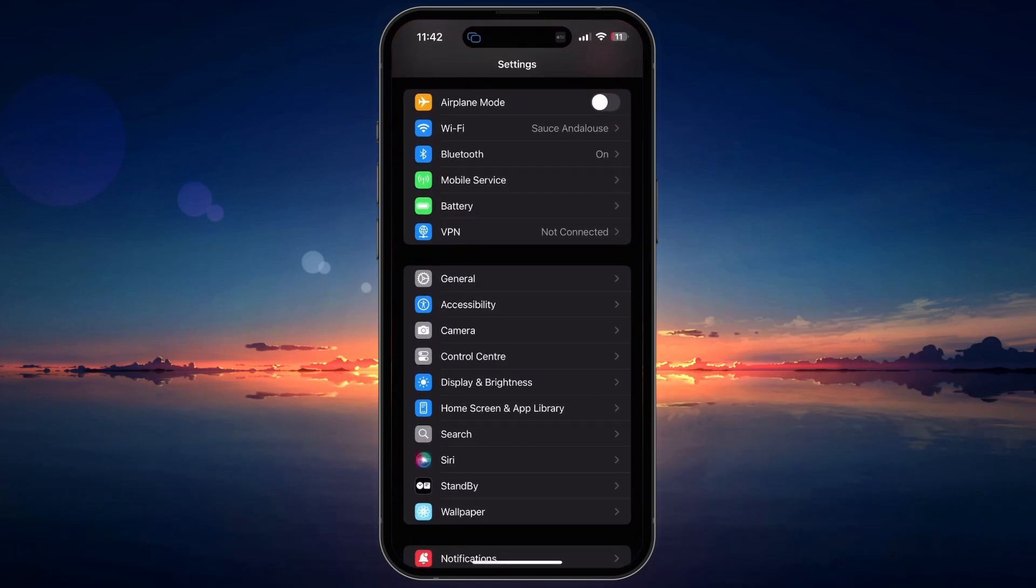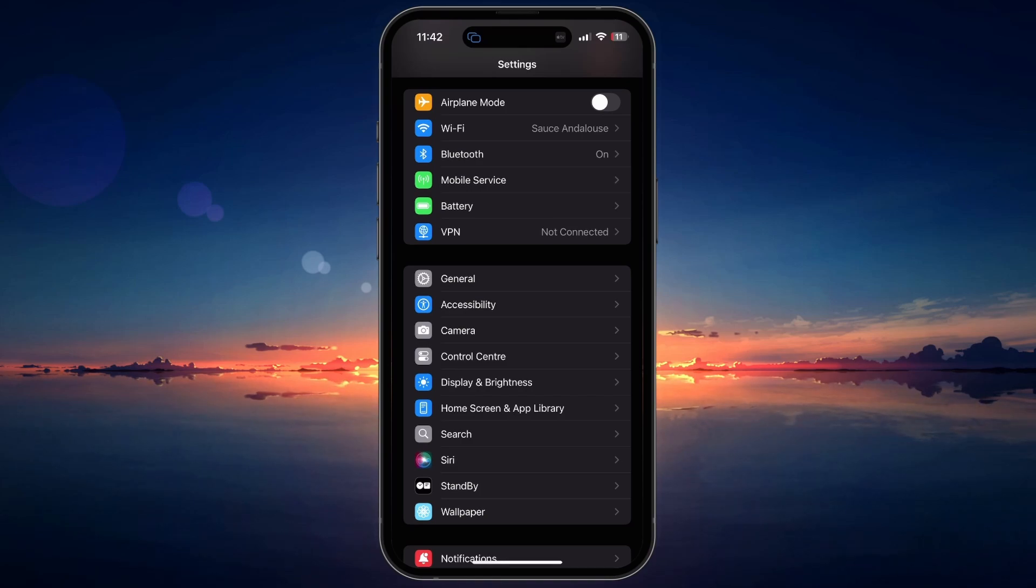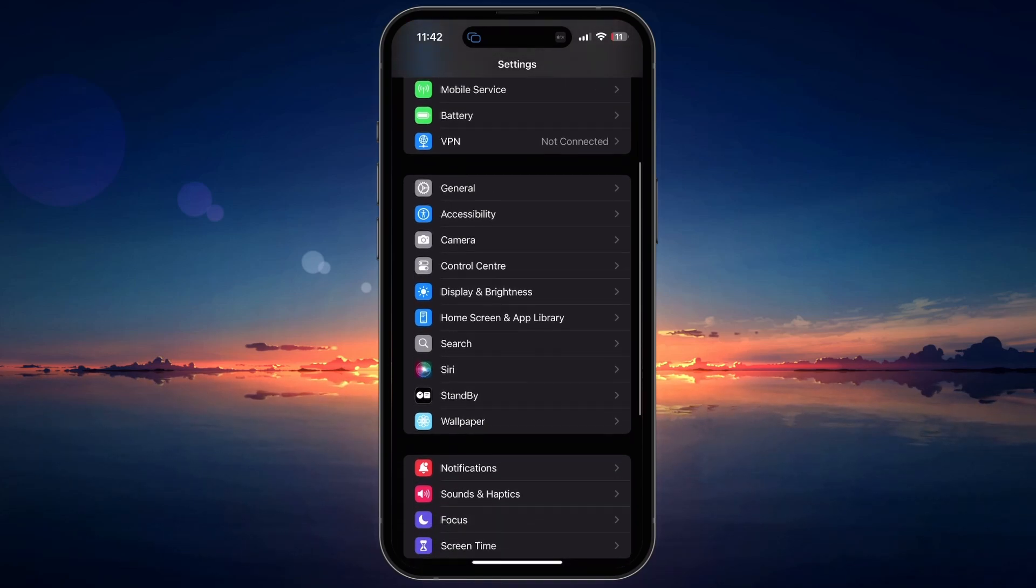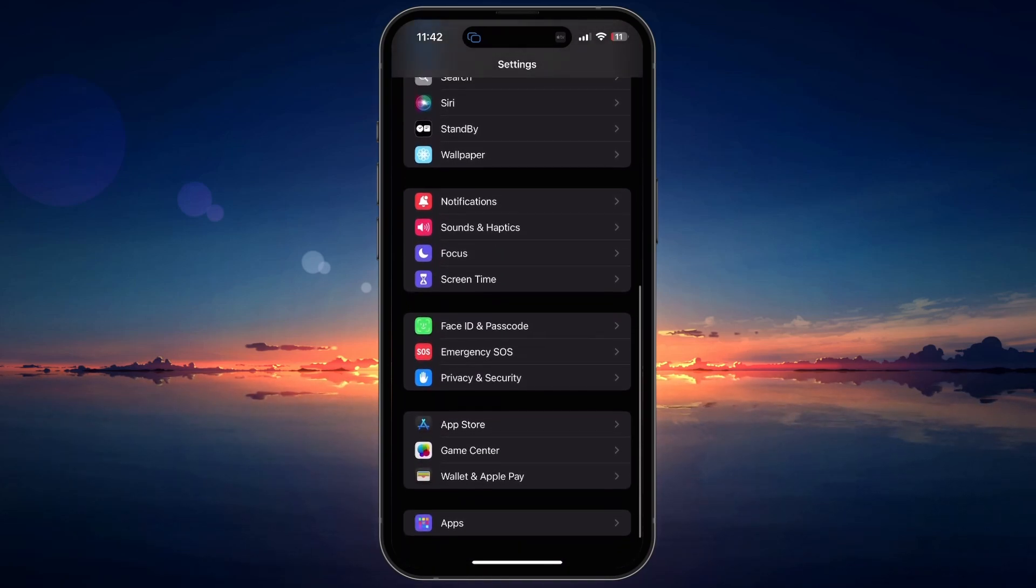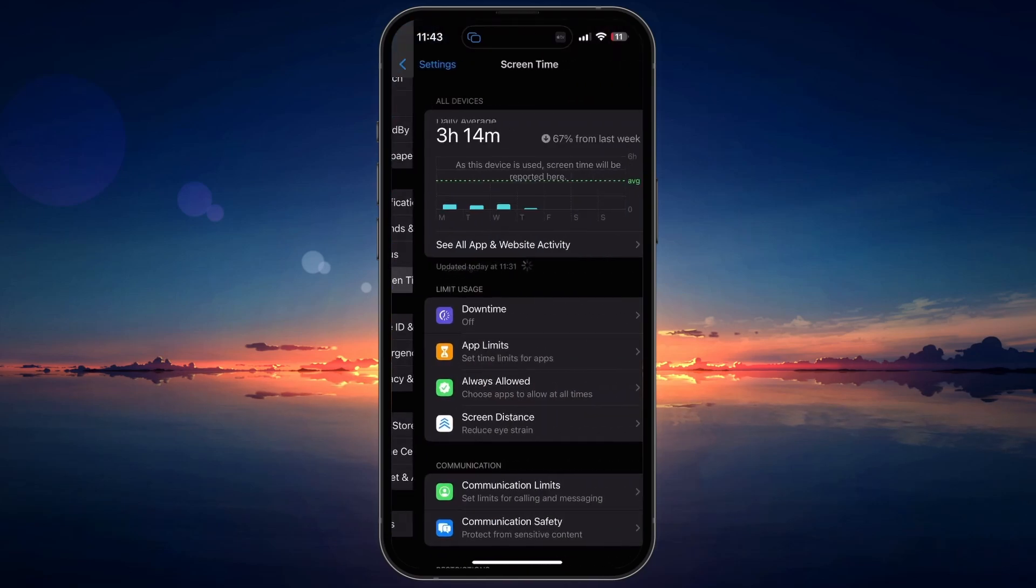When encountering this problem on your iOS device, open the Settings app on your iPhone. Next, scroll down and tap on Screen Time.